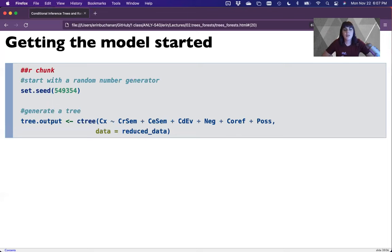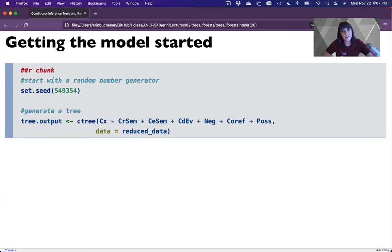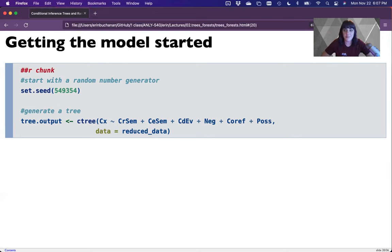Cool. Now we're going to set seed to start with a random number. Although I have found that it doesn't really matter because it tends to give me the same results every single time. But it says that you're supposed to set seed, so I did it. Now let's build a tree.